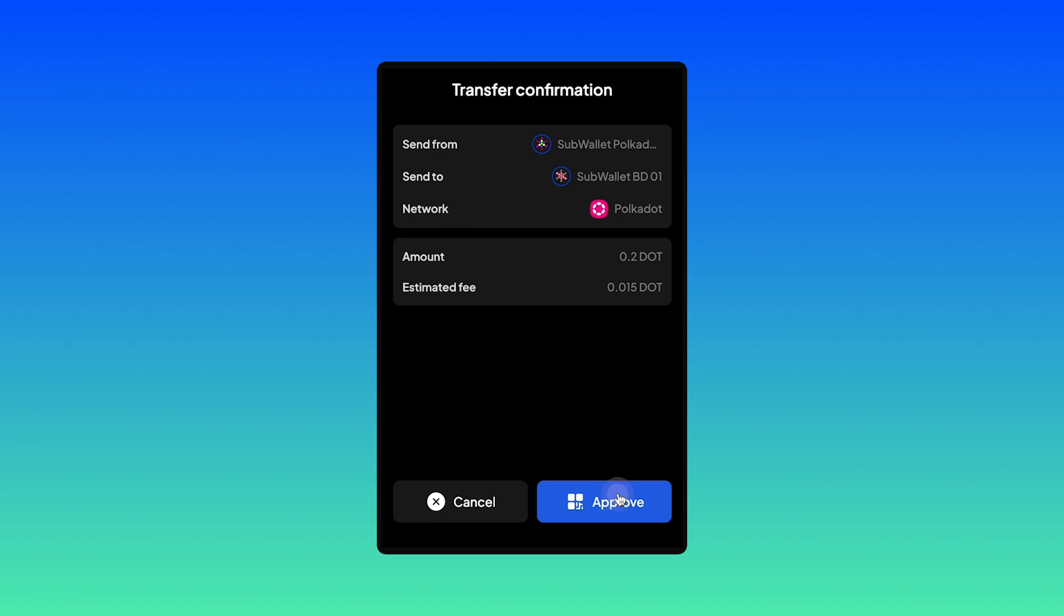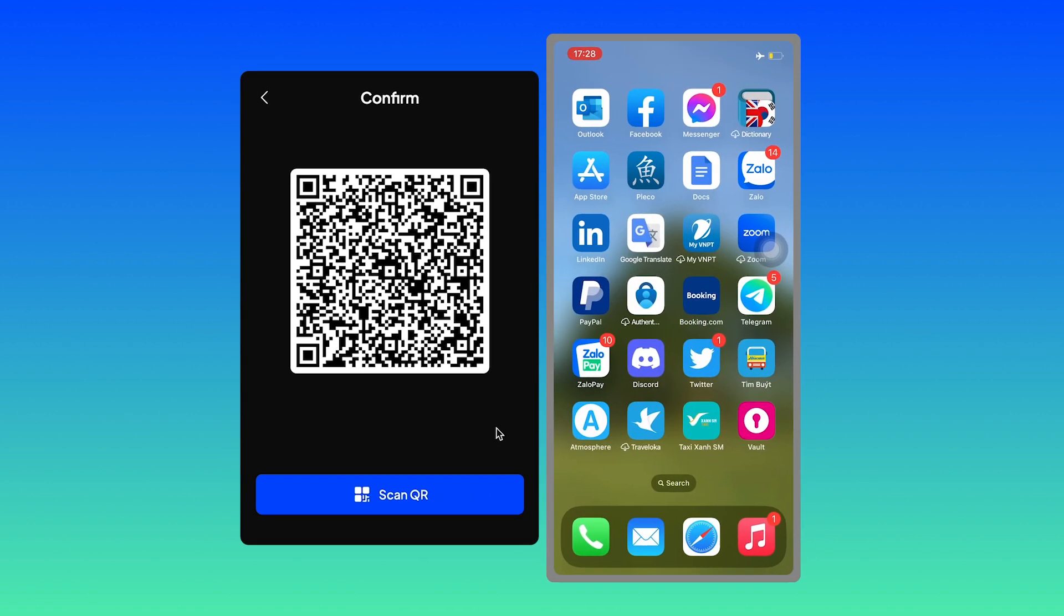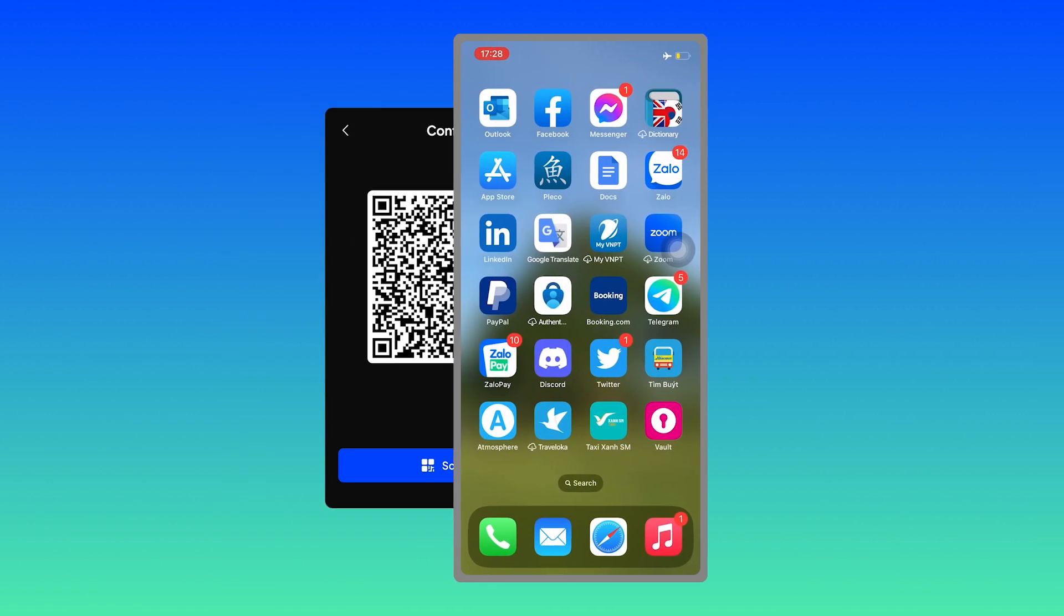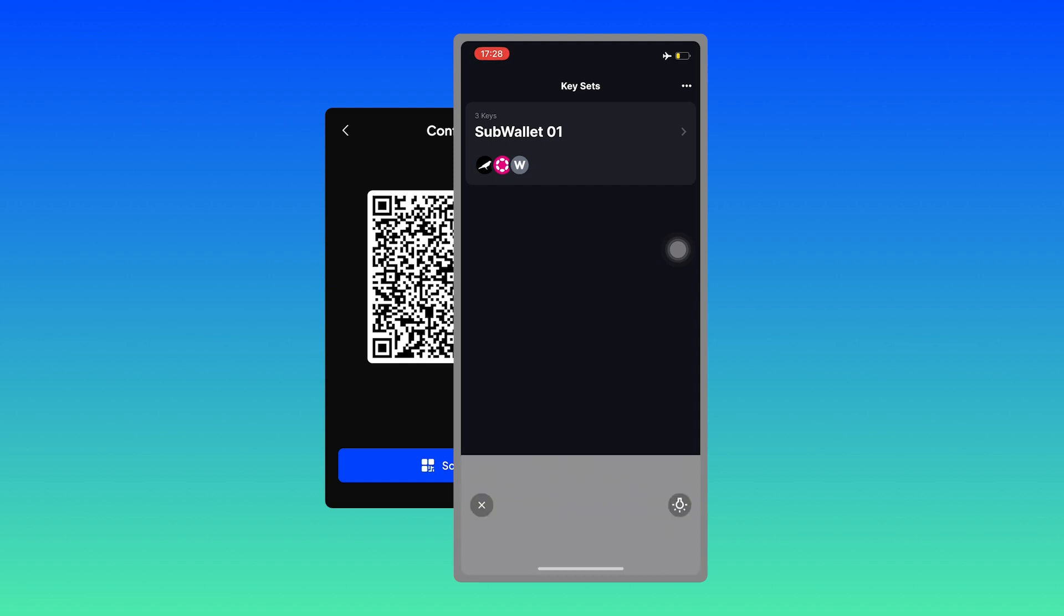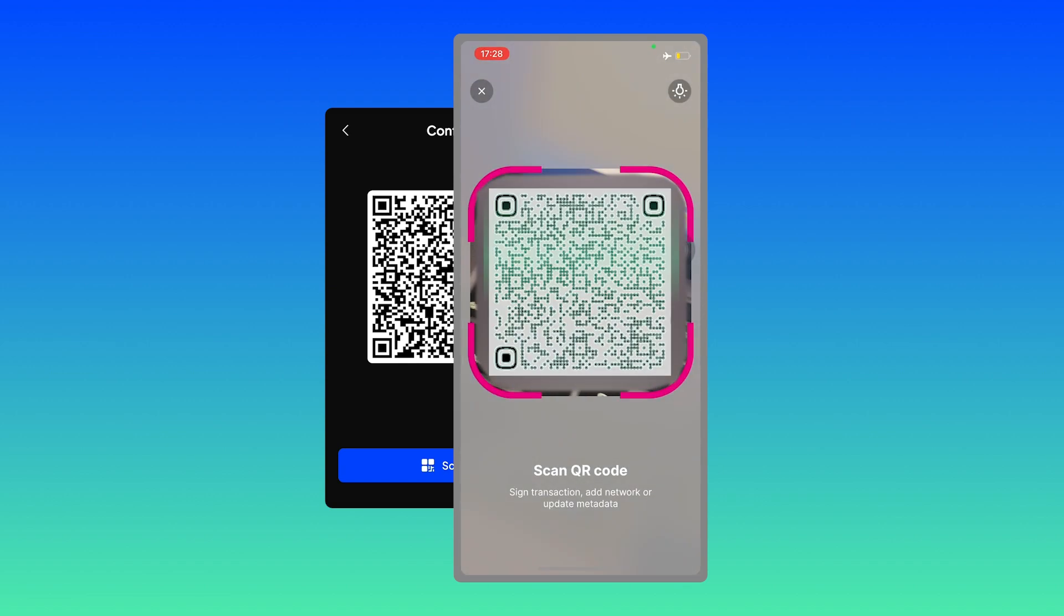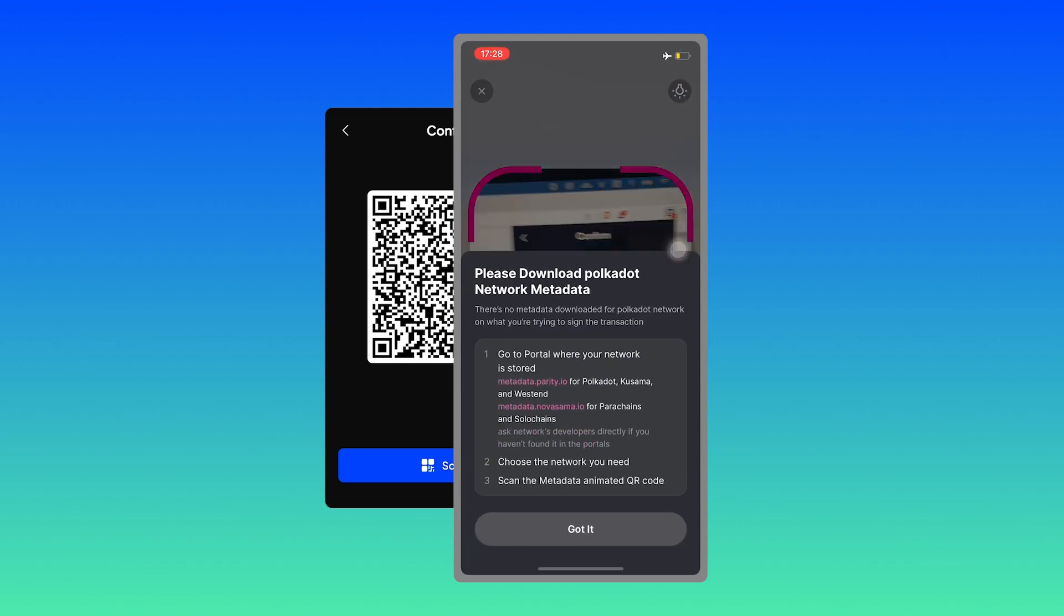On your mobile phone, open Polkadot Vault app and hit on scan QR. Here, hit approve and scan the QR. So you have this error message saying that there is no metadata downloaded for Polkadot network. You can't sign the transaction yet.